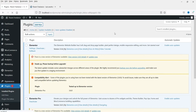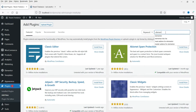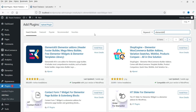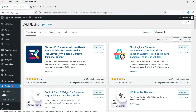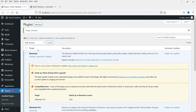The plugin is called Elements Kit Lite. Let's go to Plugins and click Add New to install it. Searching for 'Elements Kit' — this is the plugin: Elements Kit Elementor Add-On. Apart from the header and footer builder, it has a mega menu builder, free Elementor widgets, and an Elementor template library. Let's click Install Now and then Activate.